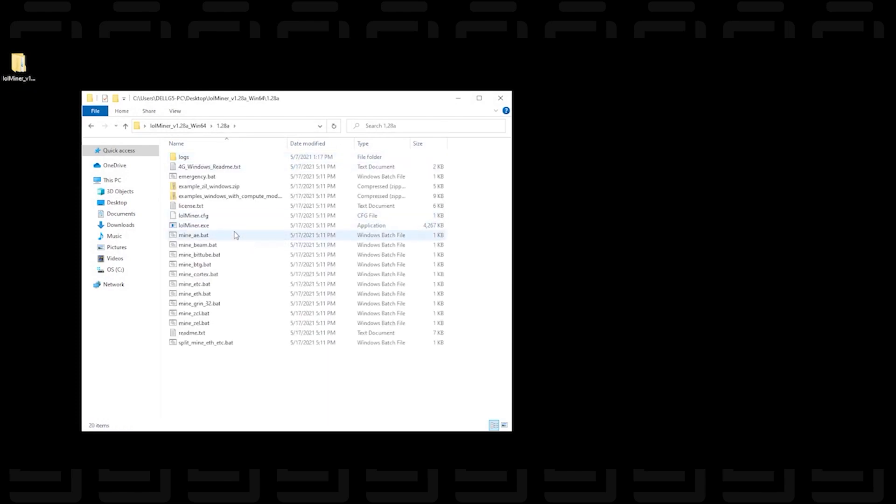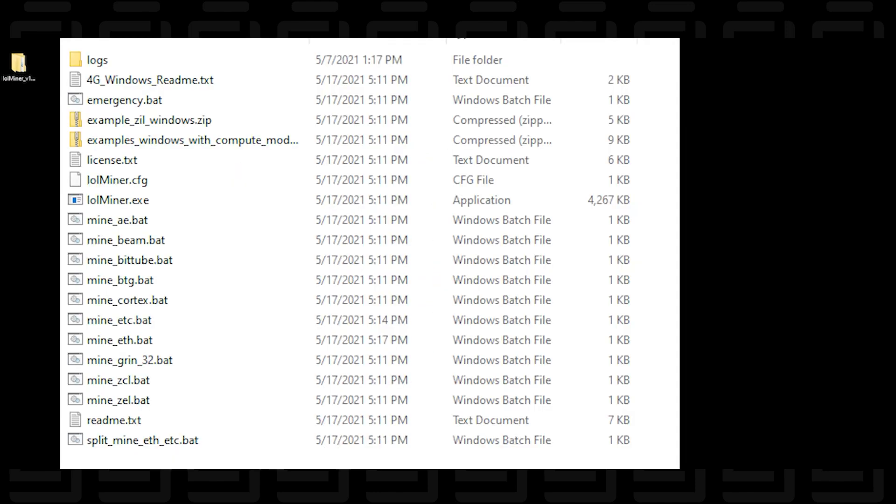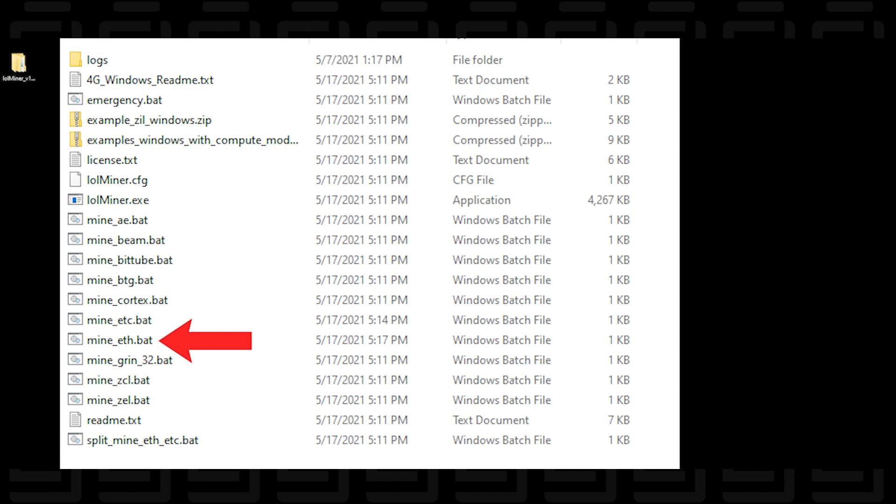So there's many different algorithms that are in here and I'm just going to zoom in so you can see it a little clearer. Now these are all batch files for each algorithm that it supports. The one that we're going to be using is ethash, which is this one over here, and we're going to be editing this file.